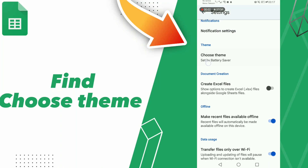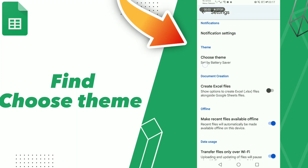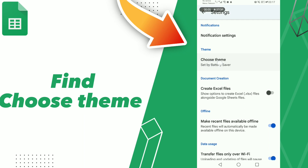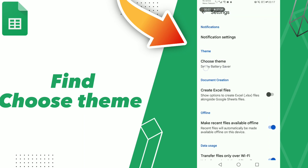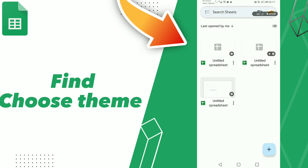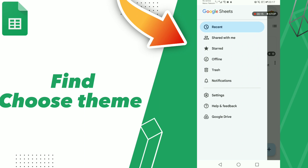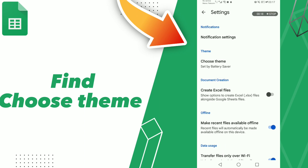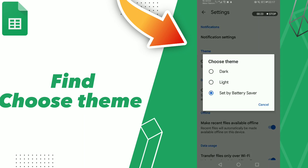How to choose a theme on your Google Workspace. Hello guys, if you want to choose a theme, first tip: go to settings and click 'Choose Theme'.